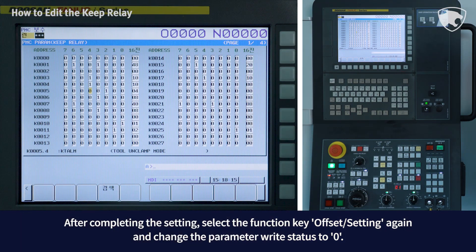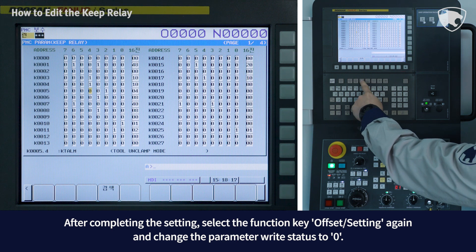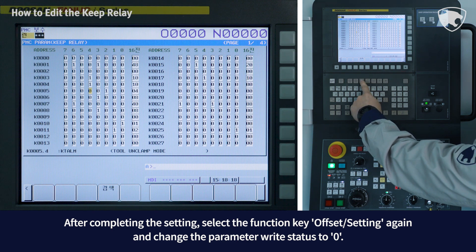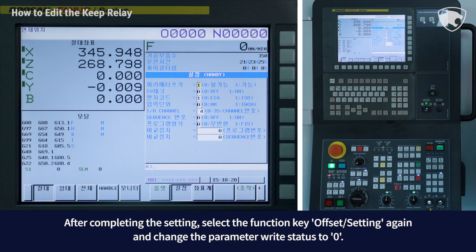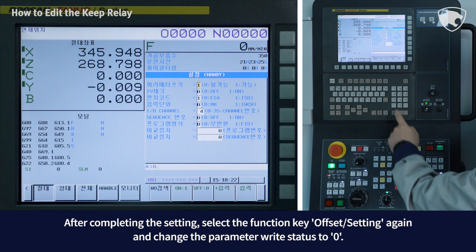After completing the setting, select the function key offset setting again and change the parameter right status to zero.